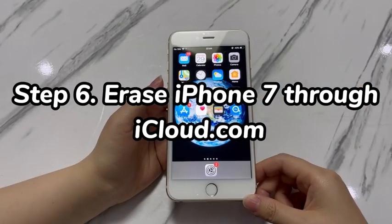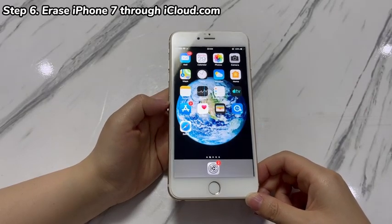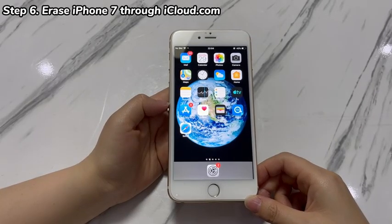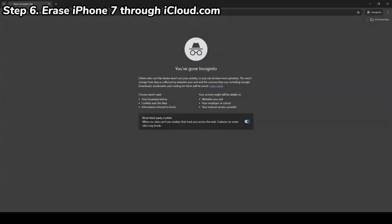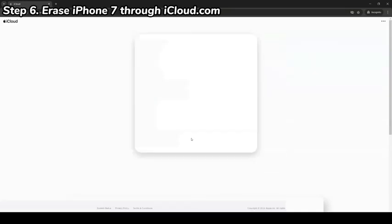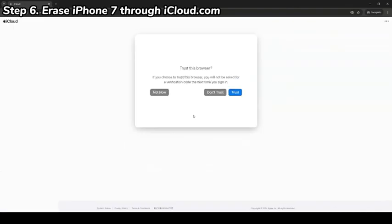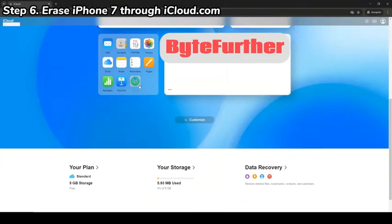Step 6: Erase iPhone 7 through iCloud.com. Still can't get iPhone 7 to go into recovery mode? Try its alternative — iCloud's Find My feature. Whether you intend to solve system errors or unlock the forgotten passcode, it helps by erasing everything on the phone and letting you regain access to the device. Go to iCloud.com in any browser, sign in with your iPhone 7's Apple ID and password, and enter the two-factor verification code if enabled. Once logged in, choose the Find My or Find iPhone option.